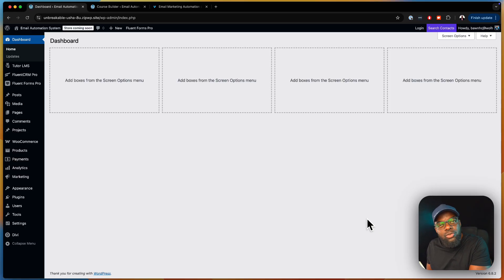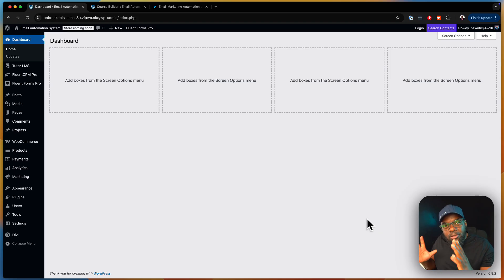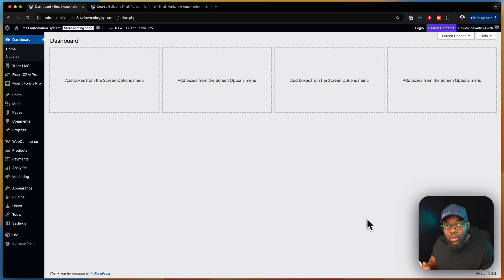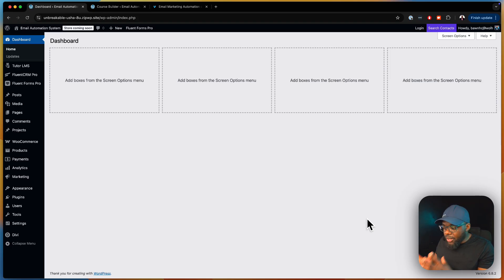So let's say you pitch this to your clients, or maybe this could be your own project. You want to create a free course which is going to act as your lead generator, but when they sign up for that free course, you want to upsell them to your paid course. This idea is very popular in the marketing world — you have your lead generation which leads to your paid content.